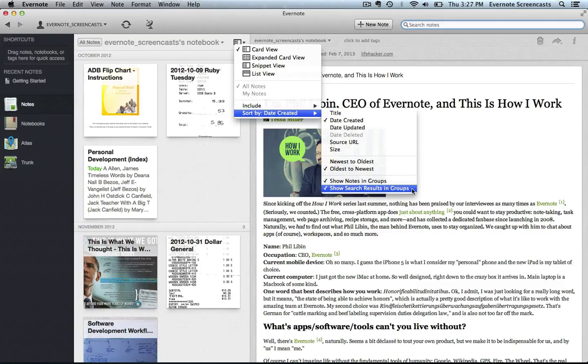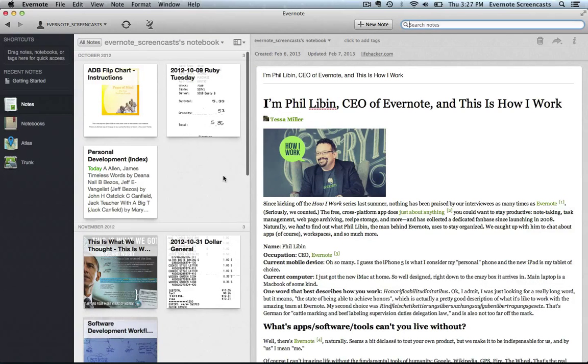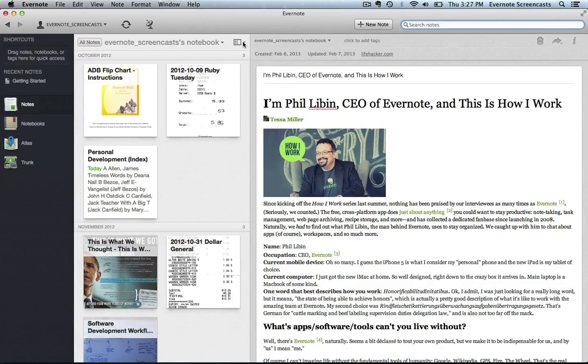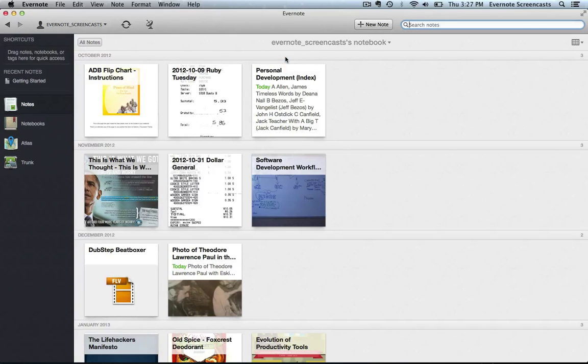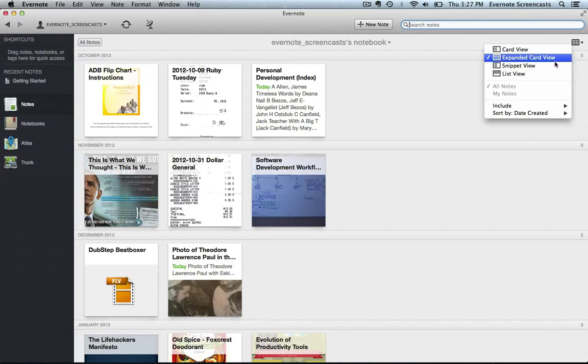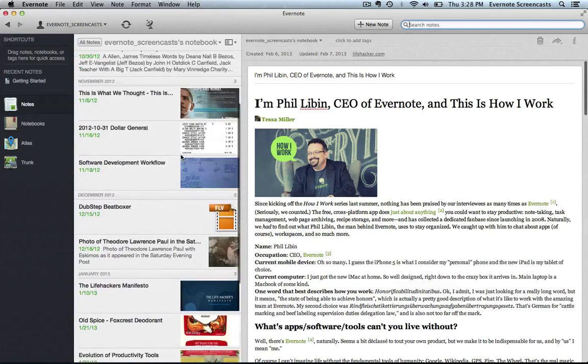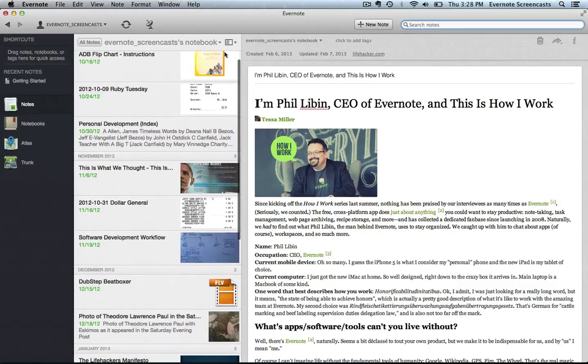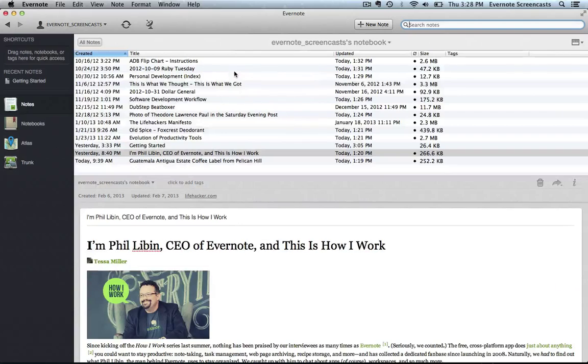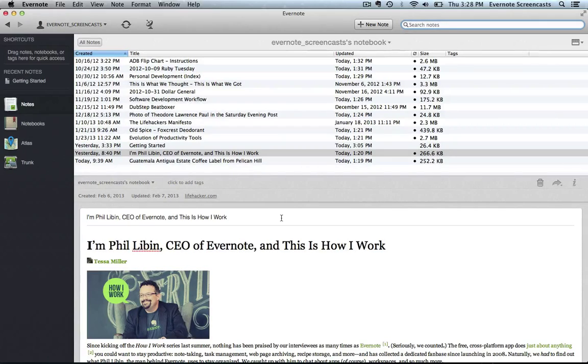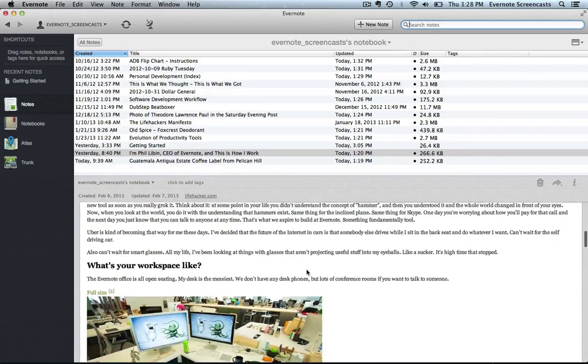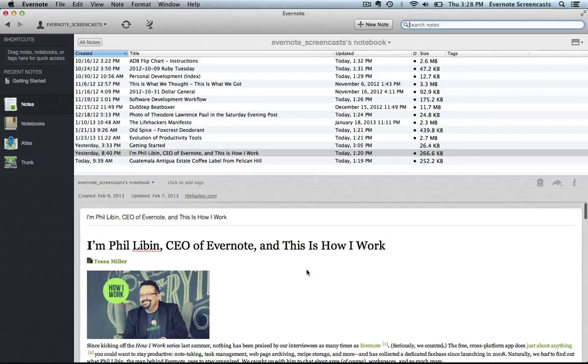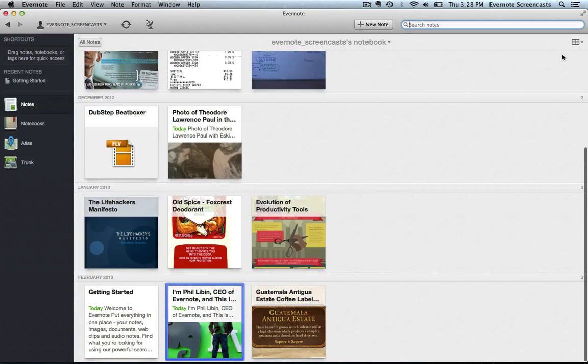There's also a number of ways that I can display these notes. So right now we're looking at the card view right here. There's also the expanded card view. There's also the snippet view - this is one of my favorites right here. And then there's also the list view, which may look to many of you very similar to some email clients.